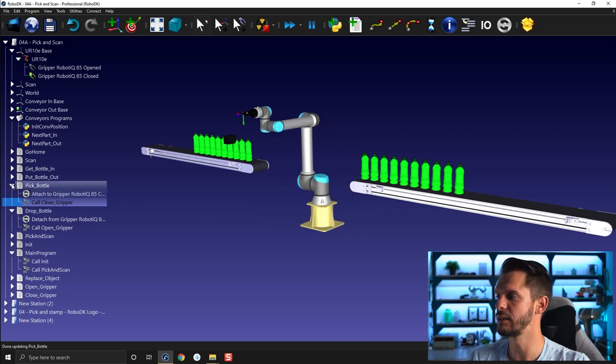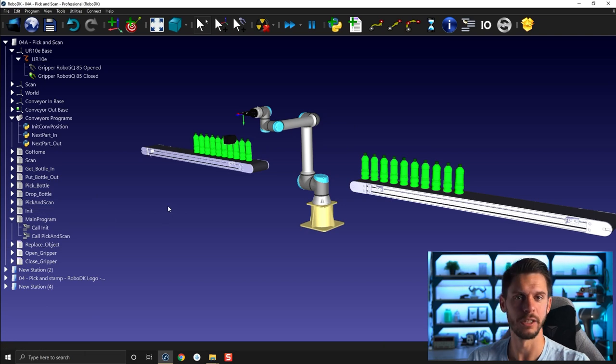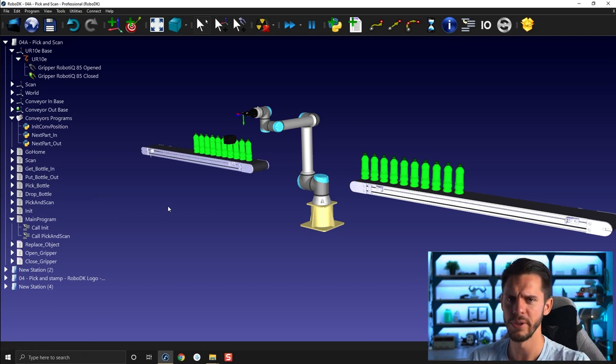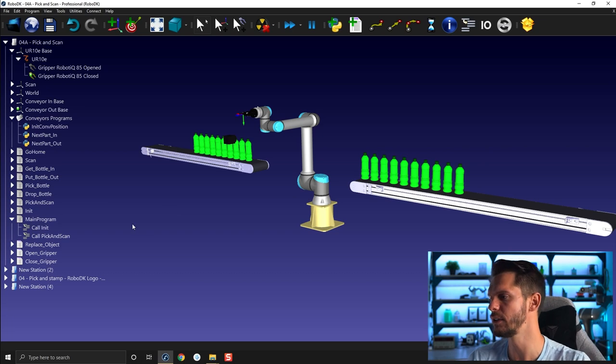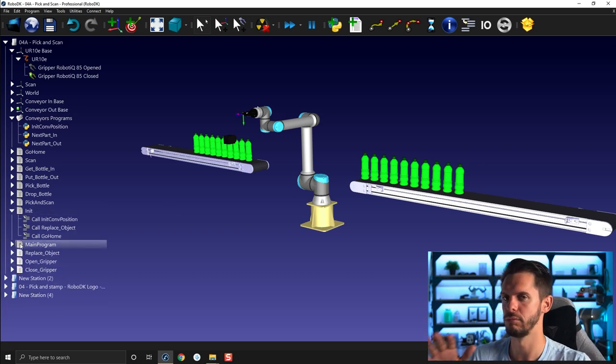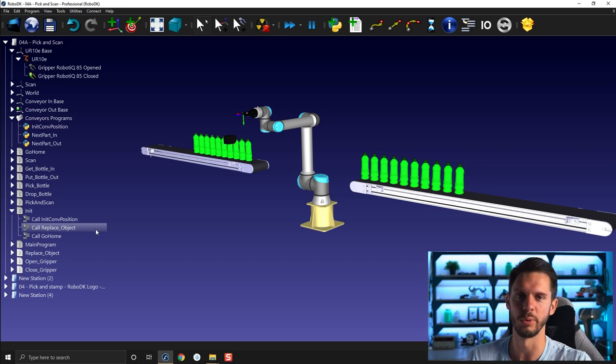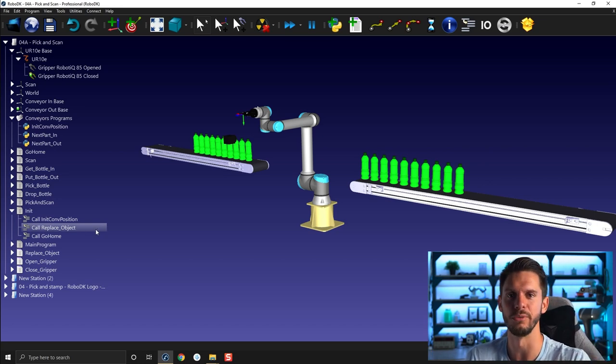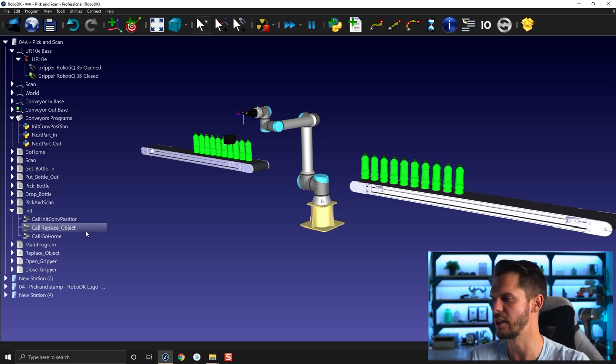And then there's one last thing, last place where I need to add this, and it's in the init because we want to make sure that when we start the program our gripper is actually opened. So that's not something that is reserved to simulation, it's something that you want to do in a real product too. You want to make sure that your gripper is open before you actively go down and pick an object, otherwise you'll have a collision.